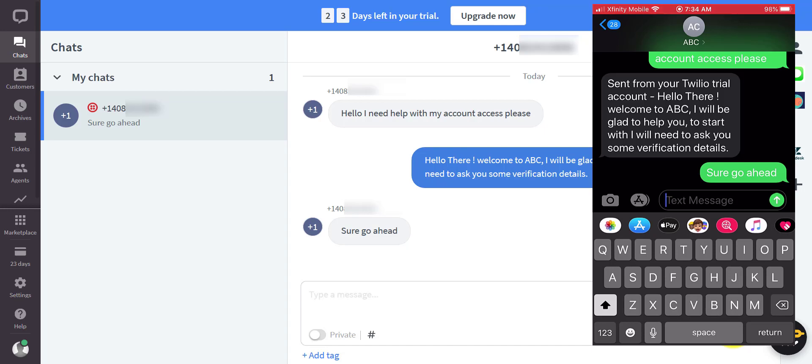One other point is that messaging or SMS has a start but never an end, as opposed to a chat or a phone call which has a start and an end.